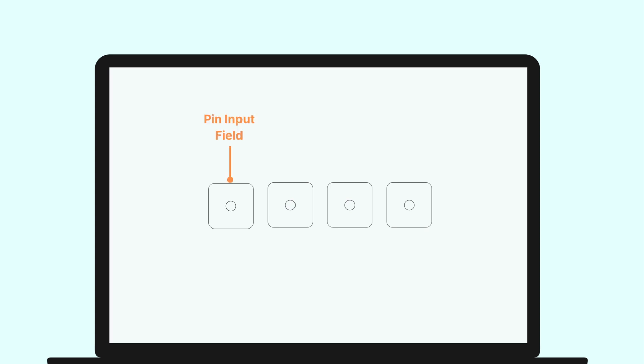Chakra's PIN input consists of two components: PIN input field, which is the input field that users type in, and the PIN input, which is the component that provides context to all the PIN input fields.